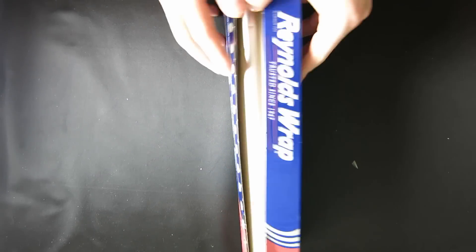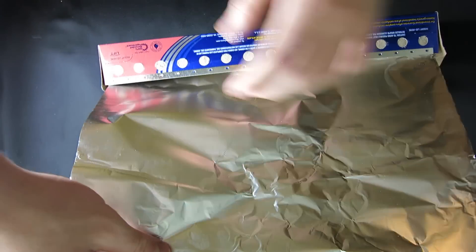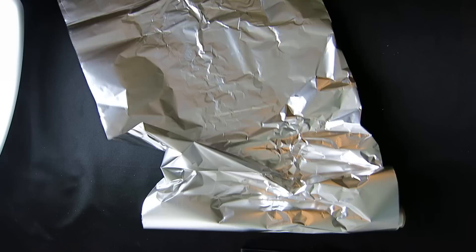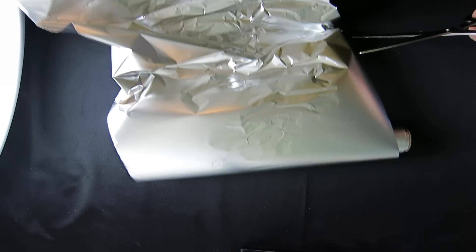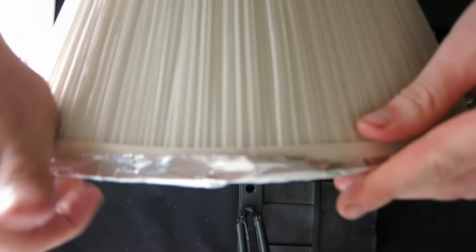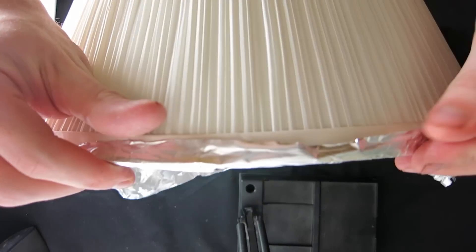Next, I cut one by one and a half foot foil to wrap up the shade. This will one, amplify the light, but two, keep the entire thing from catching fire.